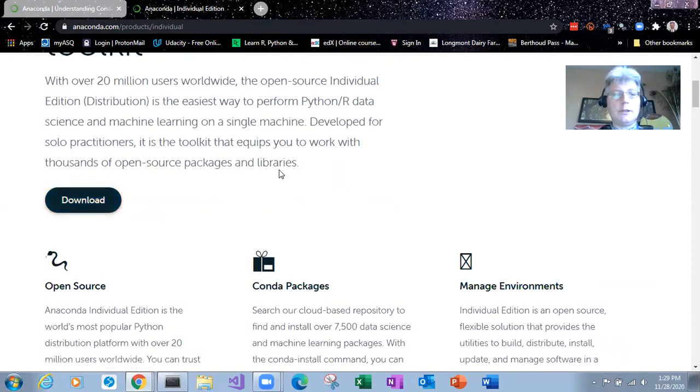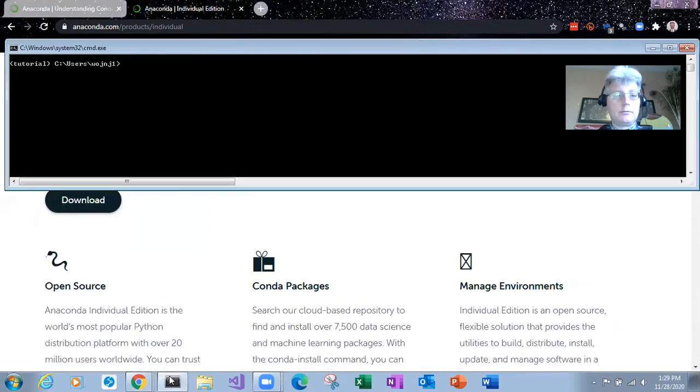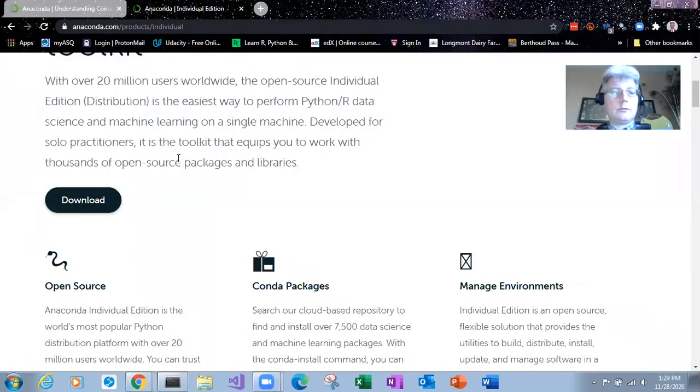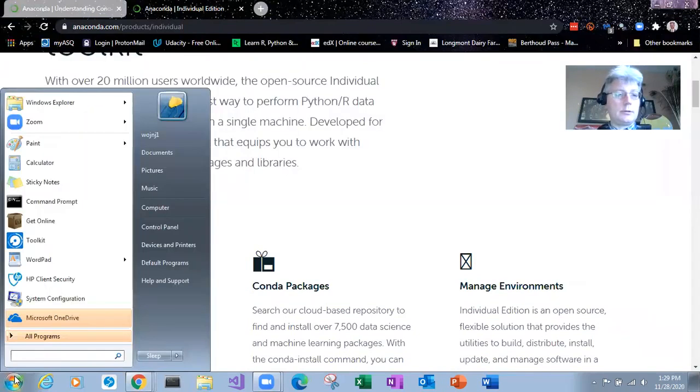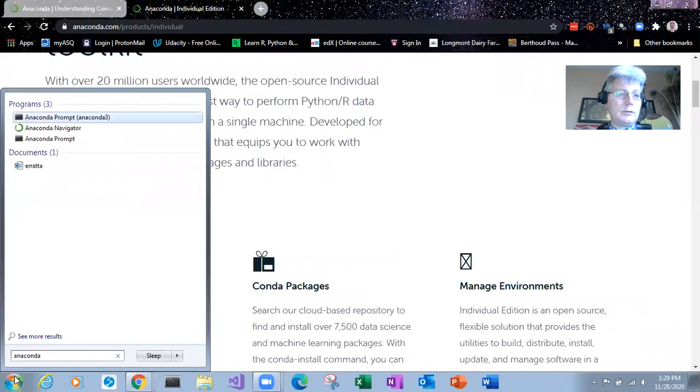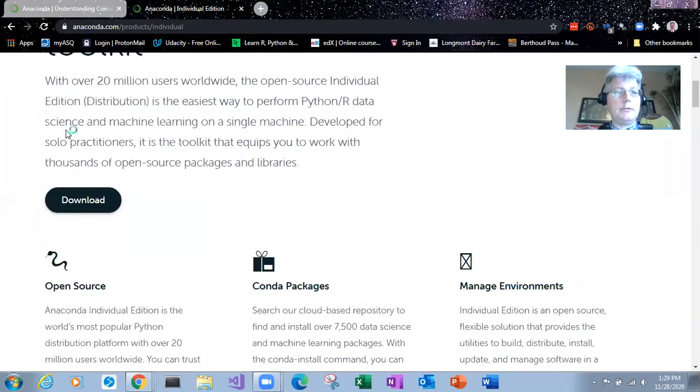And then you just download the installation wizard and it'll install for whatever system you're running. Now, I've already done that. And I'm on a Windows machine. So let's start a prompt. So typing in Anaconda.